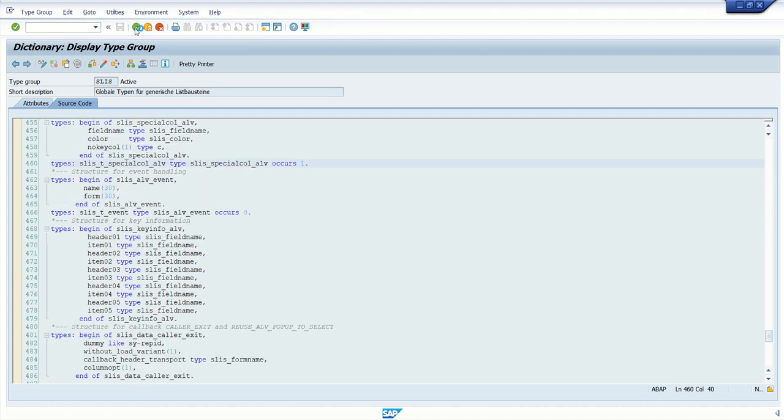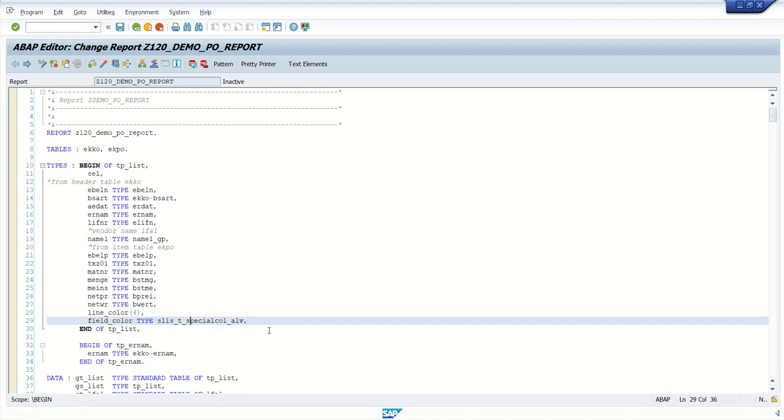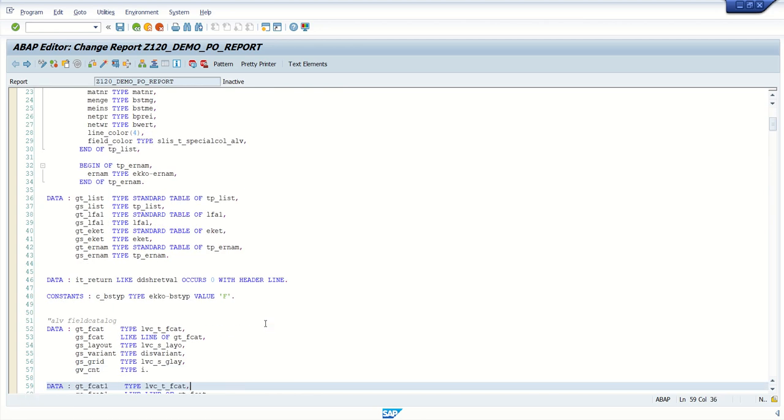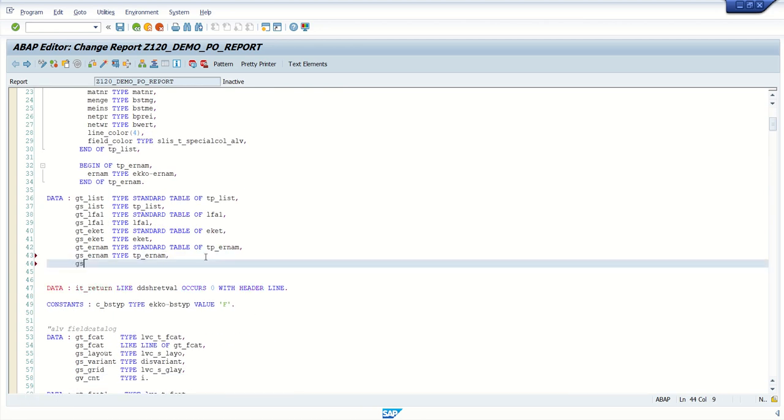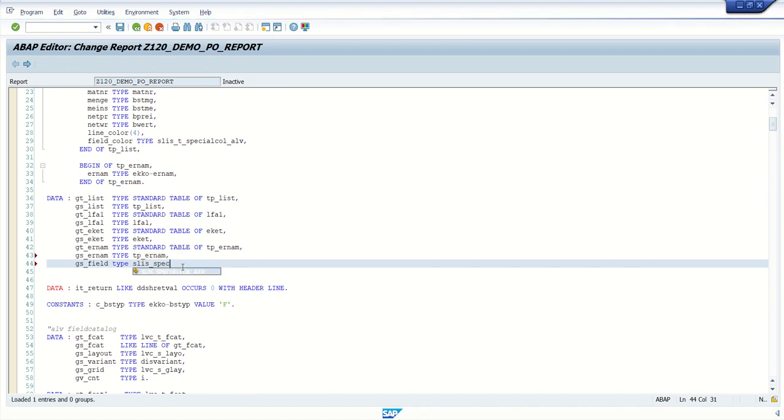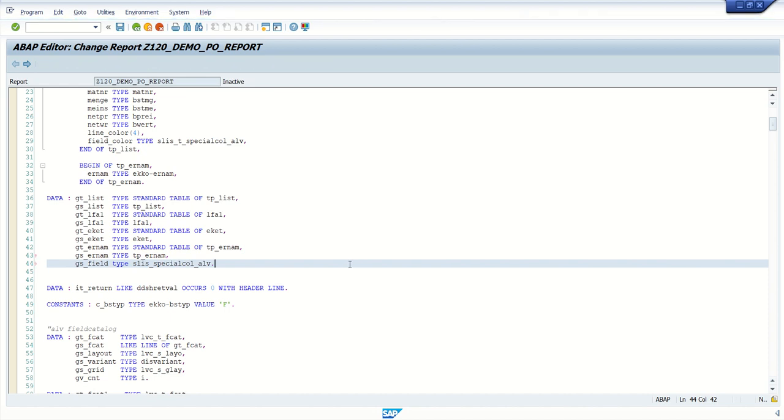Go back and now we will declare one work area for this. So here, just add work area, js_field of type slis_of same special_color_alb.